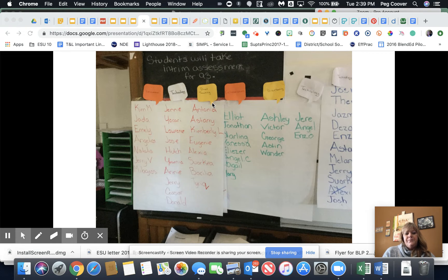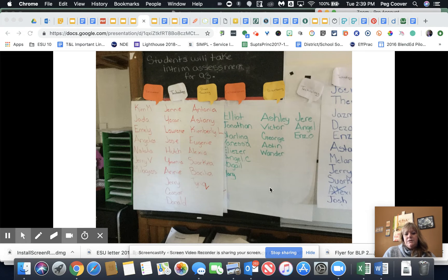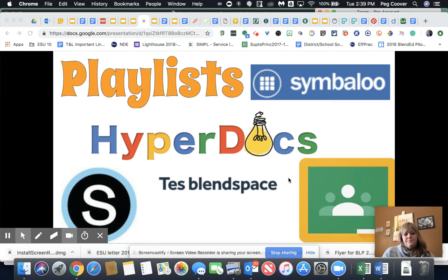She listed the students out first and then assigned whatever group they were going to be in — collaboration, technology, or direct teaching — and then she would move those bubbles around when it was time to rotate. Here's another class with different students, and you can see that she doesn't have the same number of students in each group. Based on student needs, she grouped them accordingly.